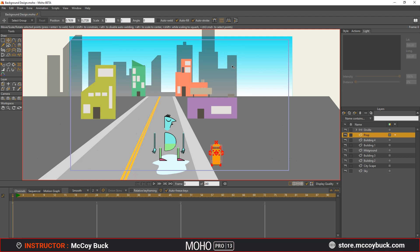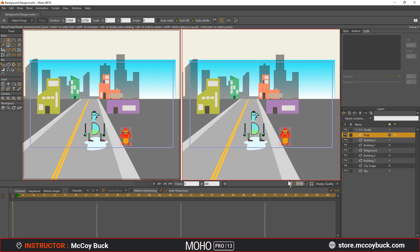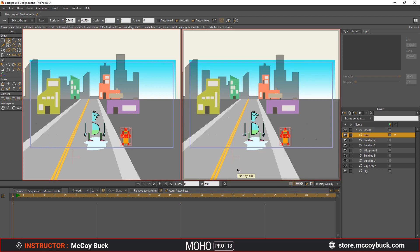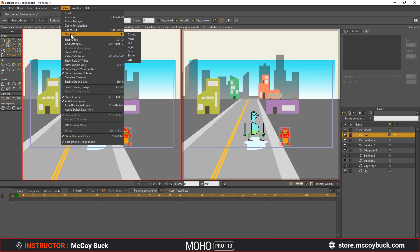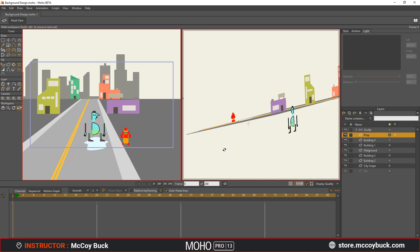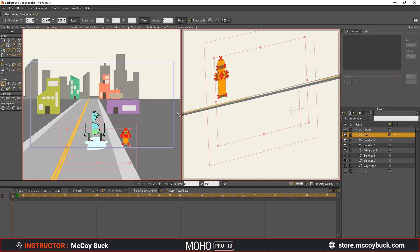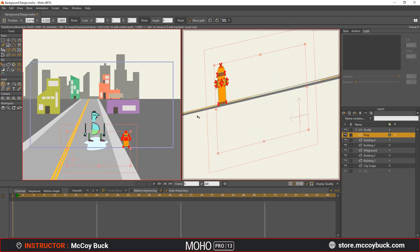Next, we need to move Orville in Z space so that he is properly positioned within the scene. Split your views using the side by side panel. Right click in the right panel and go to View, Direction, Right. Make adjustments to your character and props if necessary.